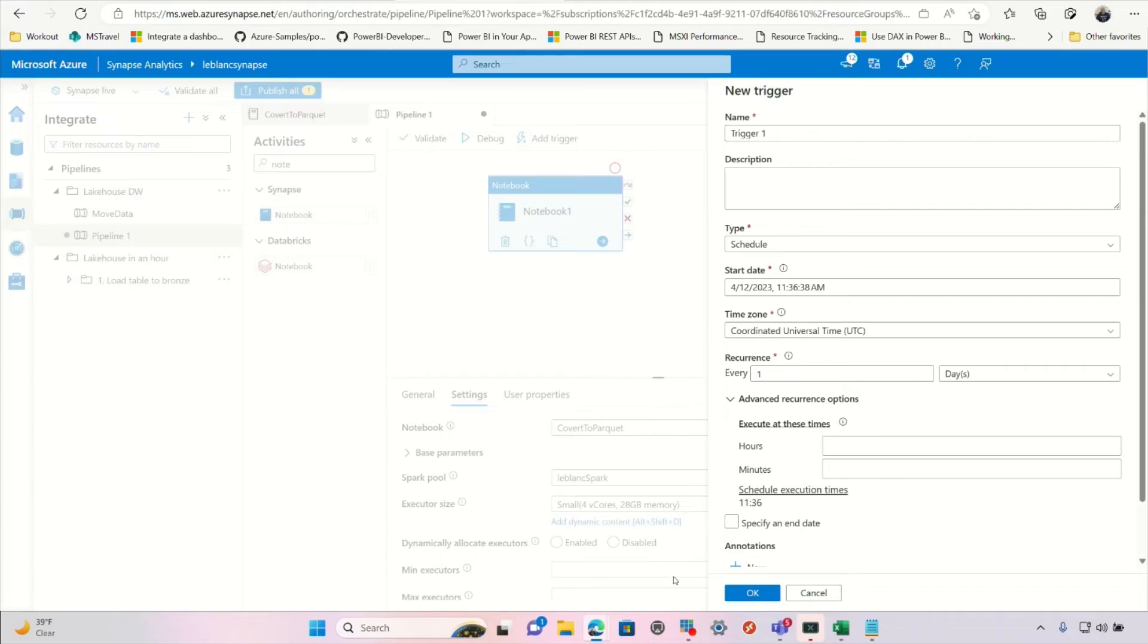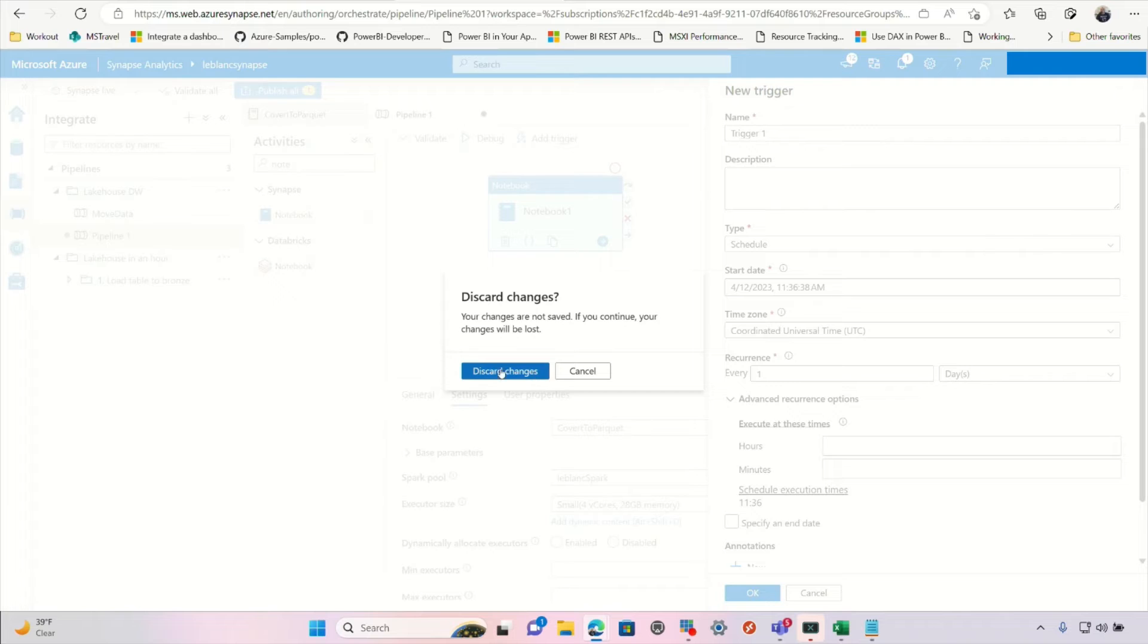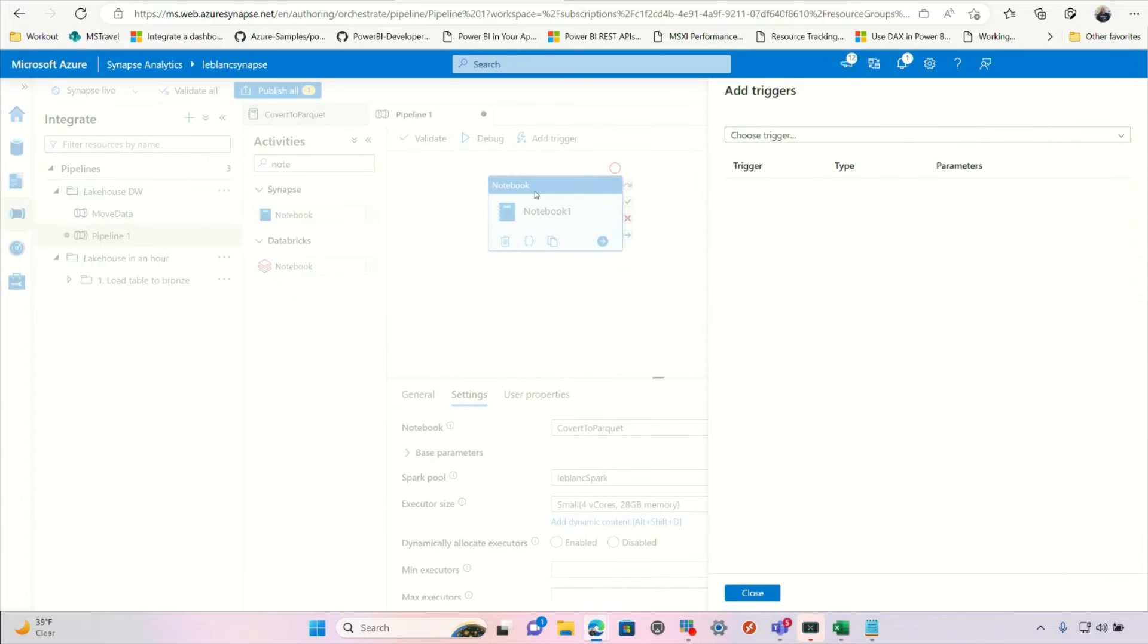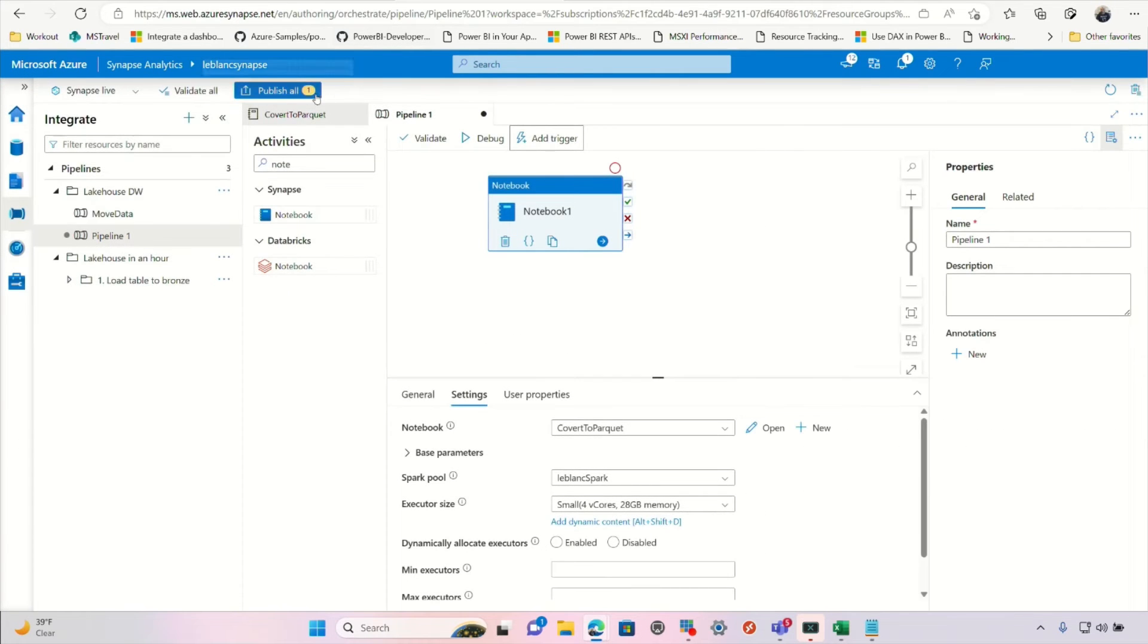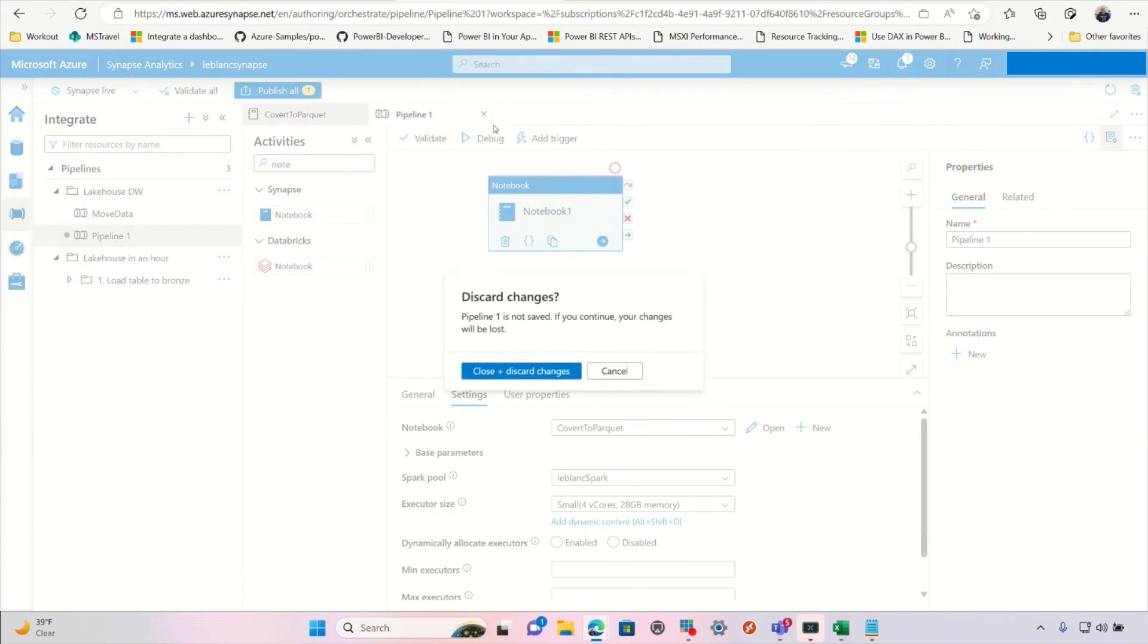And this is one of the reasons I'm doing the video because they just continue to add these little nuggets to Synapse Studio. And this one's been there for a while, but I just noticed it probably about a month ago. Let me show you. Let me clean this up. I don't want this pipeline. I'm going to discard all this.